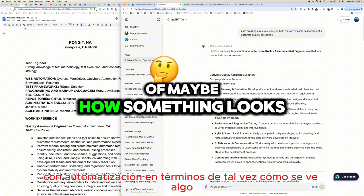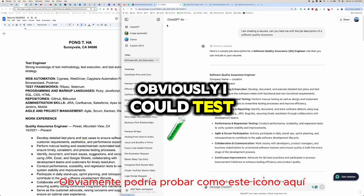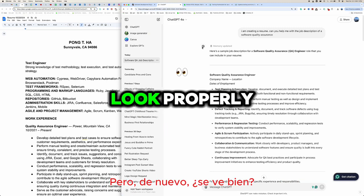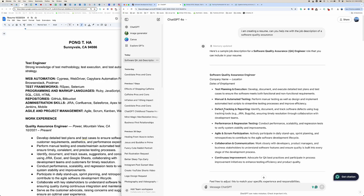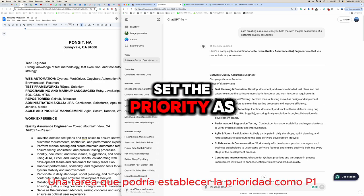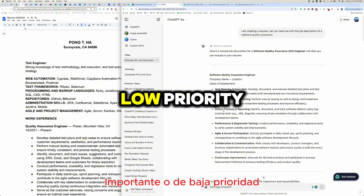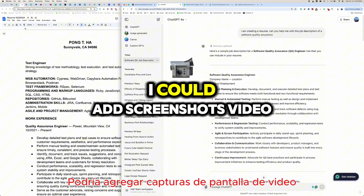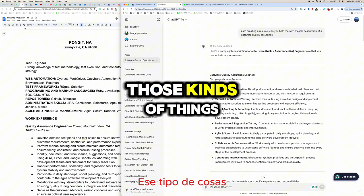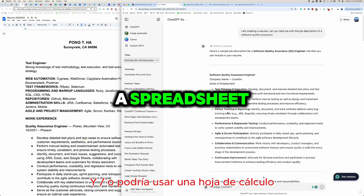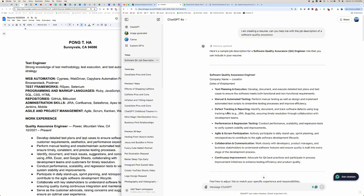There are certain things you can't test with automation — for example, how something looks visually. For defects and tracking, I use Jira to track defects. I can classify the ticket as a bug or task, set priority as P1 or low, add a description, screenshots, video, which sprint it's in, and who to assign it to. Some companies use Google Sheets or Excel — QA adapts to what the team is using.